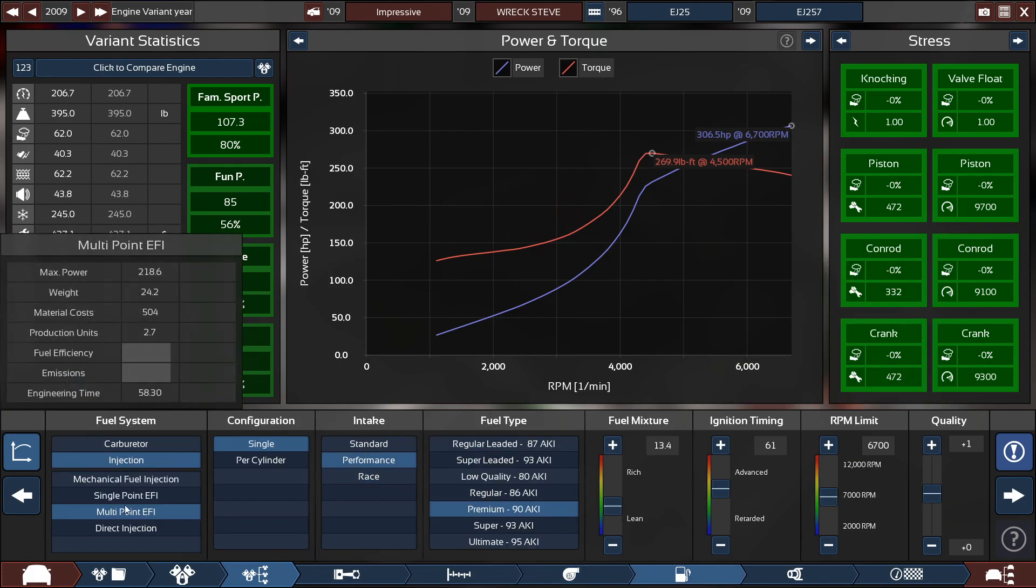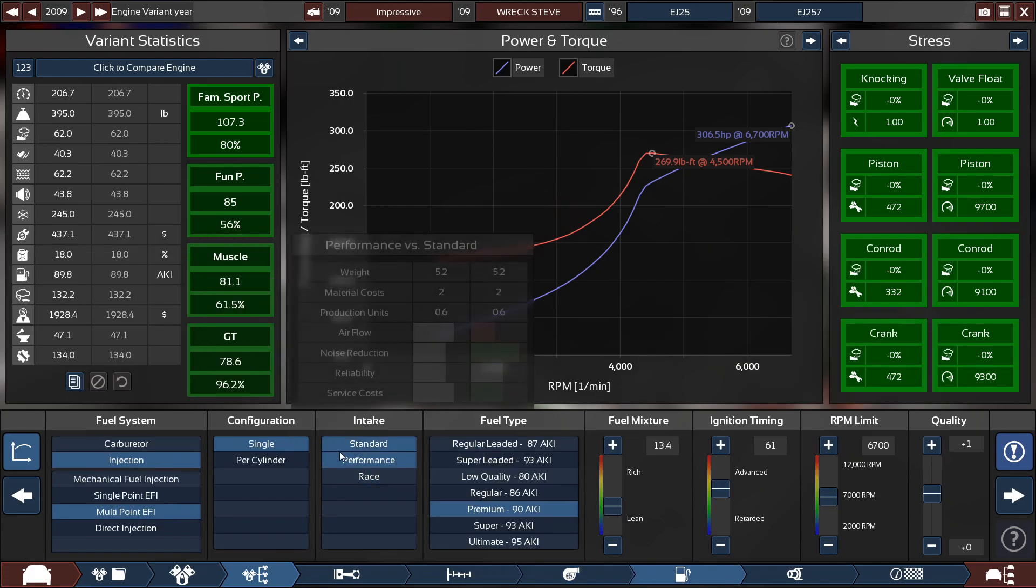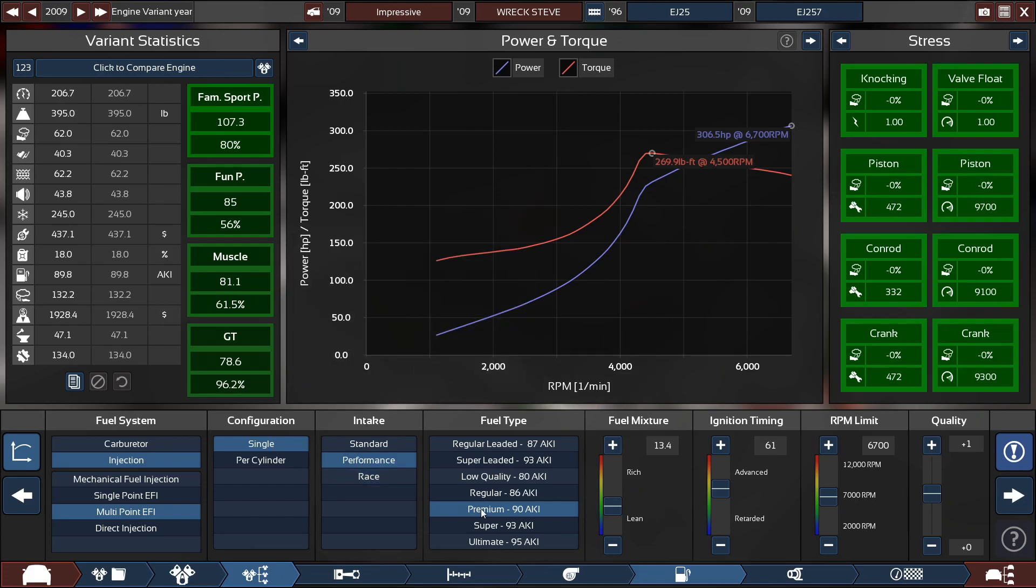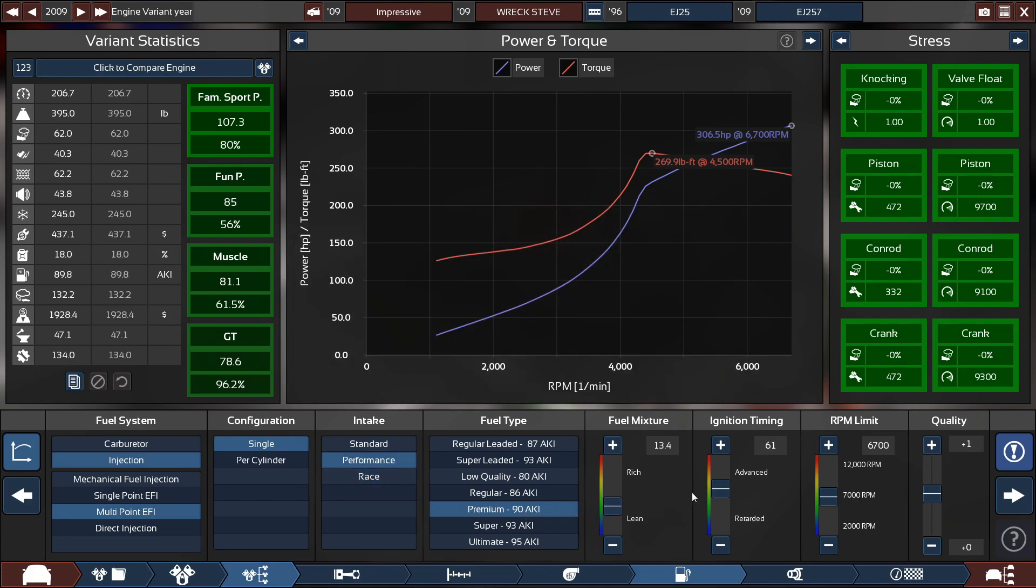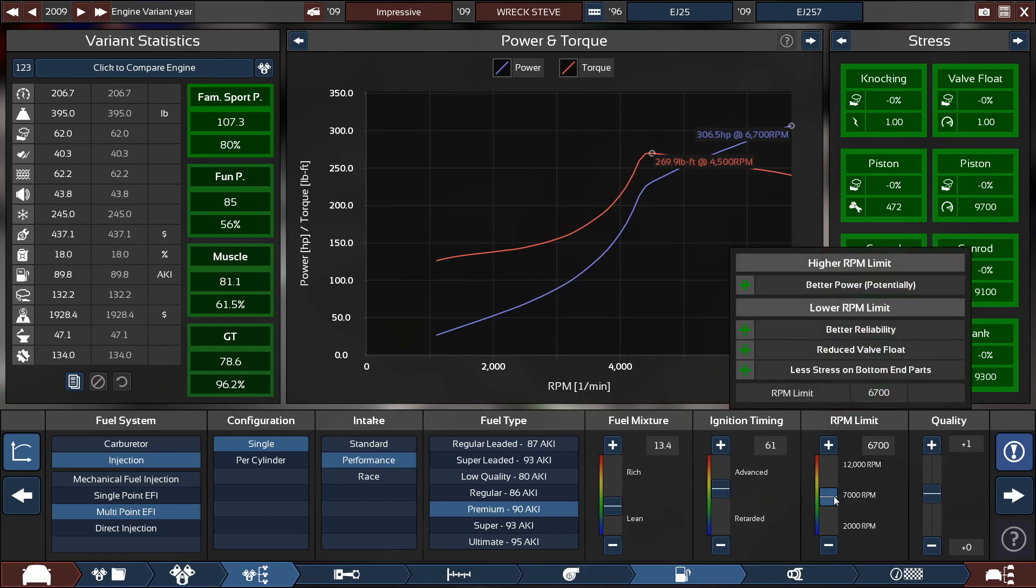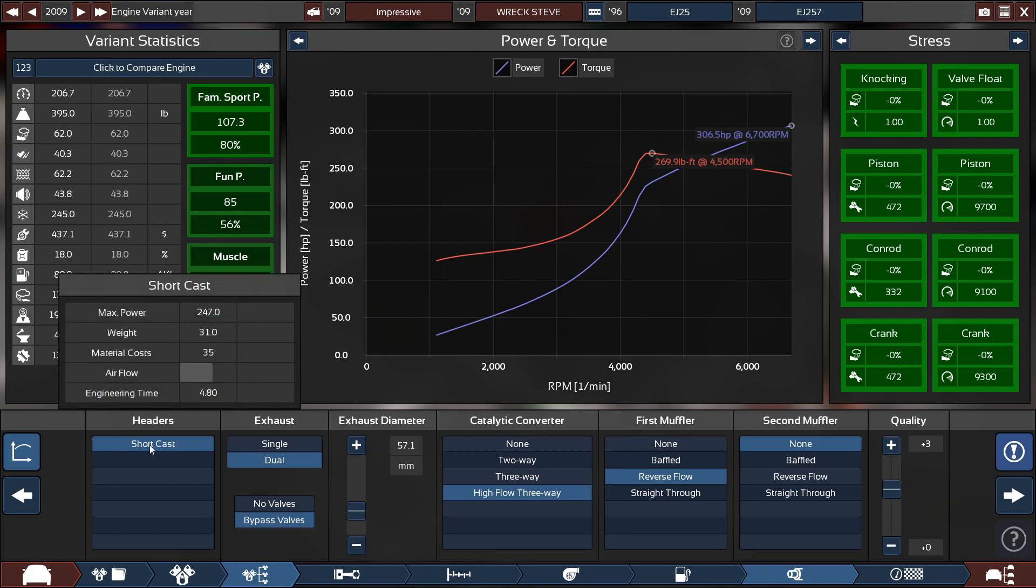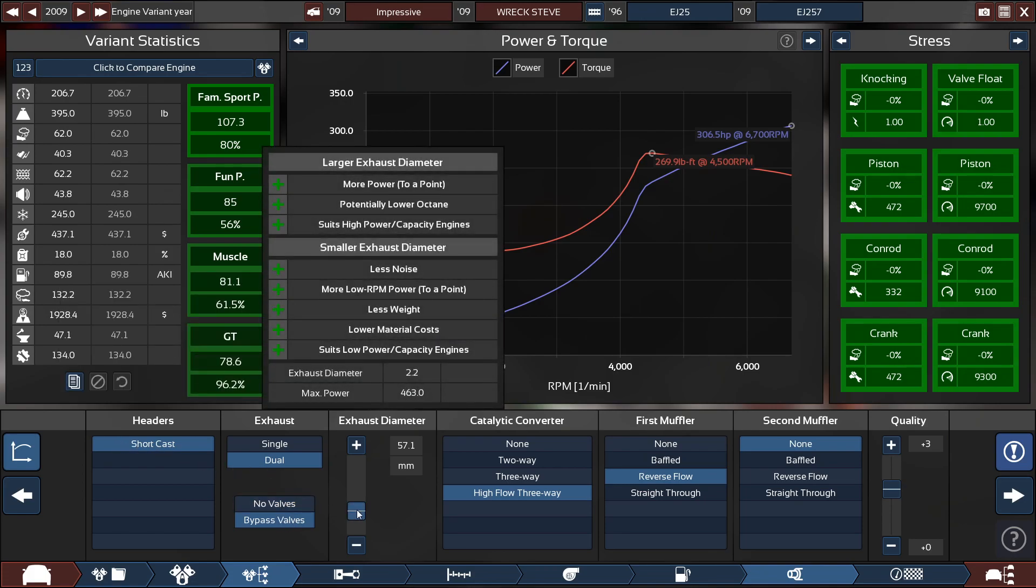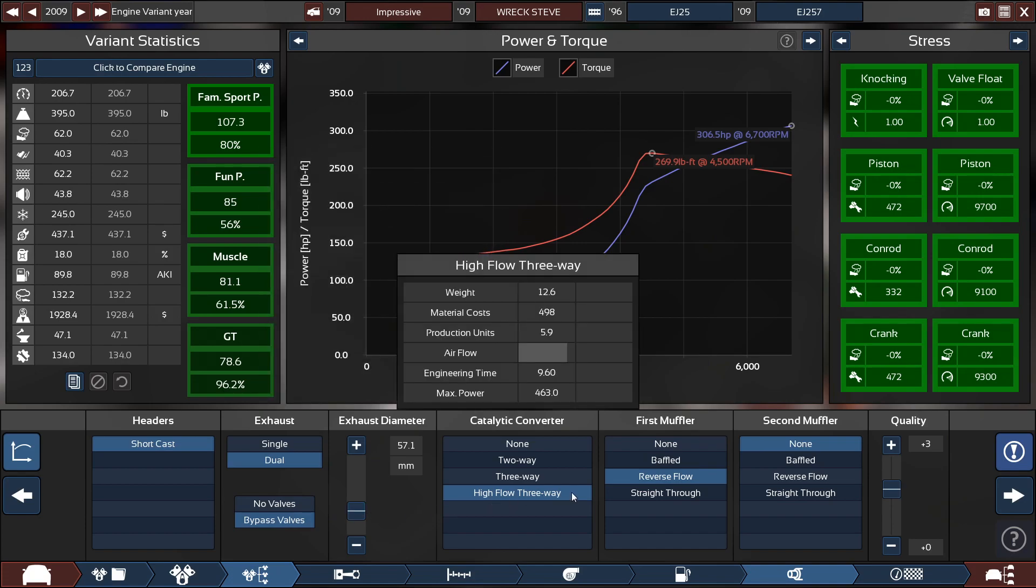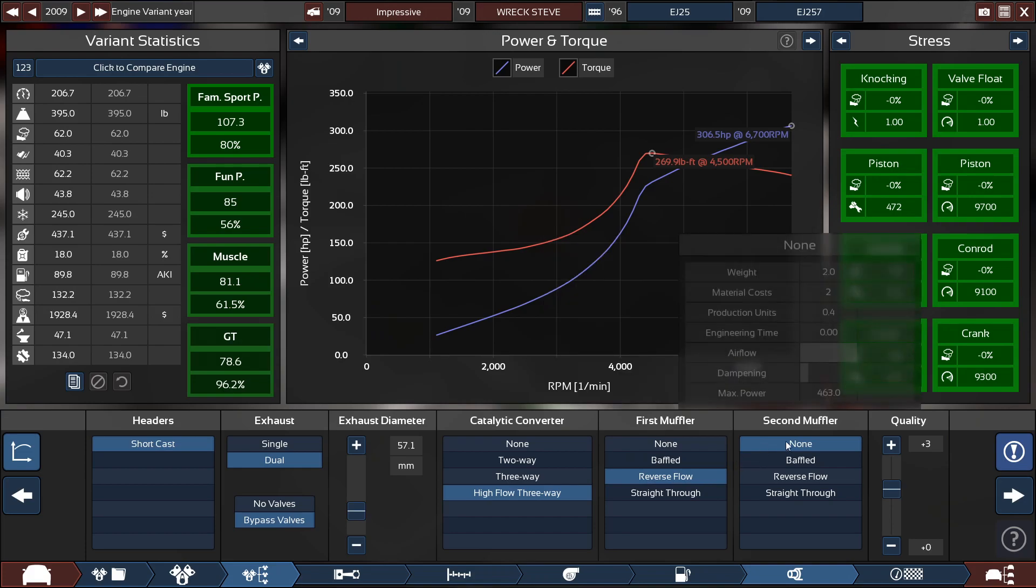For the fuel system, it's a multi-point fuel engine with a single configuration with a performance intake running on premium fuel with the fuel mixture set to 13.4, the ignition timing at 61, and the RPM limit set to 6,700 RPM. For the exhaust, we got some short cast headers with dual exhaust with bypass valves with the exhaust diameter set to 2.25 inches or 57.1 millimeters with a high-flow three-way catalytic converter with the first valve for a reverse flow and the second one at none.